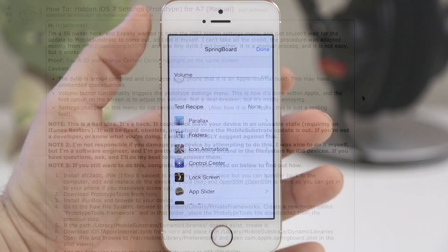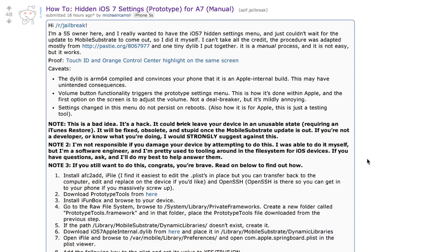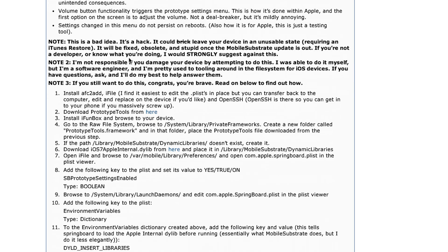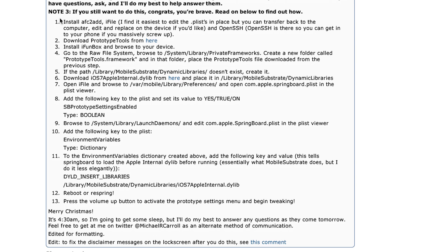With all that being said, let's go ahead and check out the tutorial. It was originally posted on Reddit so I will link it down below in the description — that's where you're going to find all the files you need. Keep in mind if you do brick your device, you can always put it in DFU mode and completely restore it via iTunes.